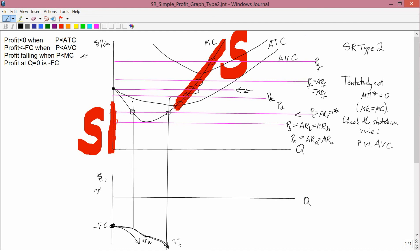To the left of the first line, marginal cost is higher than price, so we have profit falling. In between, marginal cost is below price, so we have profit rising. And to the right of the next line, marginal revenue falls below marginal cost again, so we have profit falling.